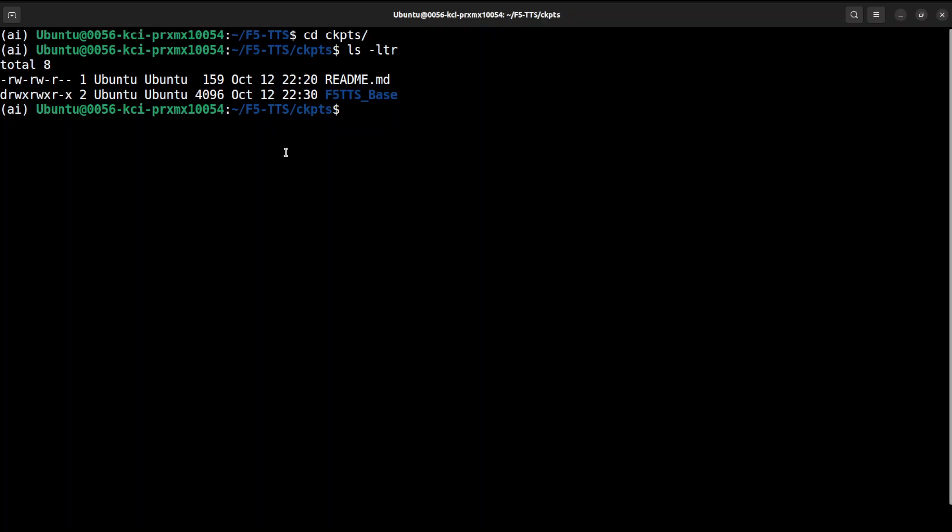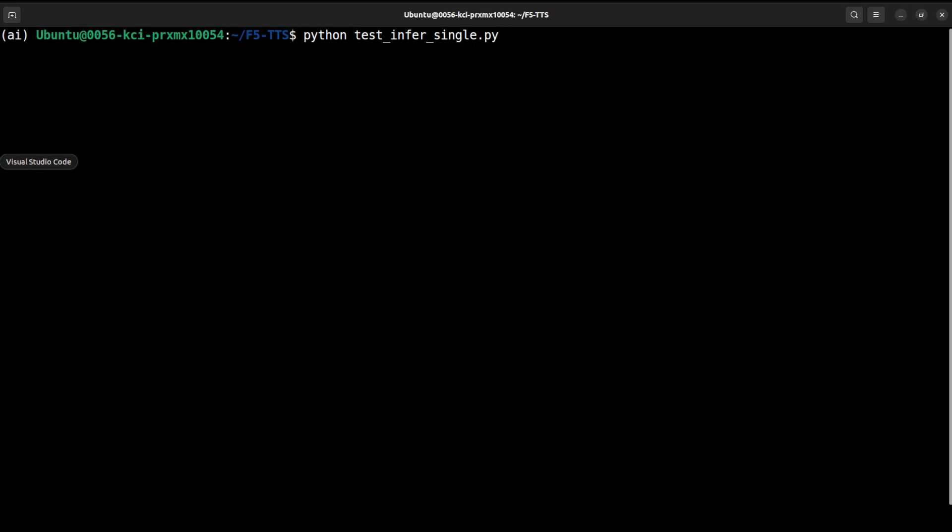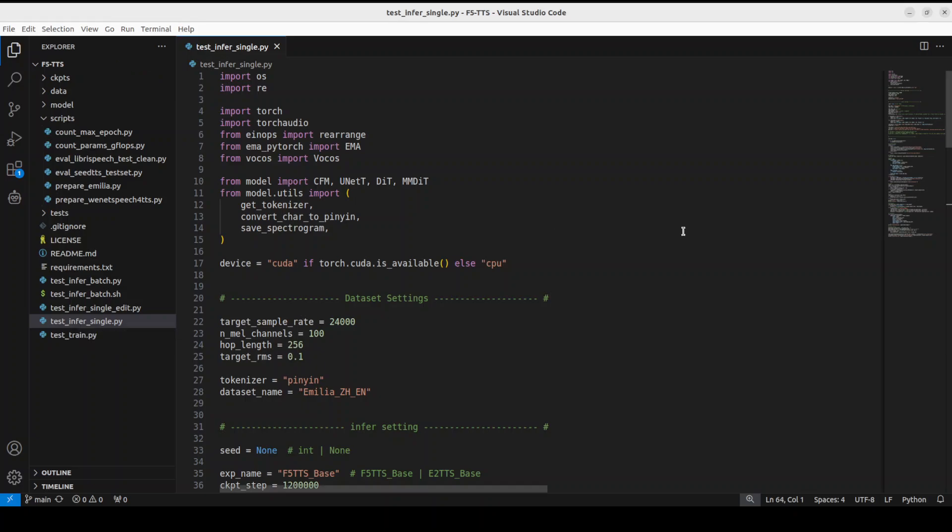Okay so that is done, let's go back to my terminal and now we will do the inference. In order to do the inference, all we need to do is to run this script: python test_infer_single.py. First let me show you what this script is.